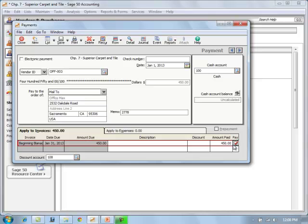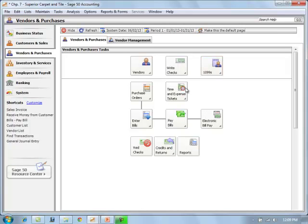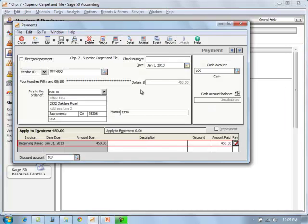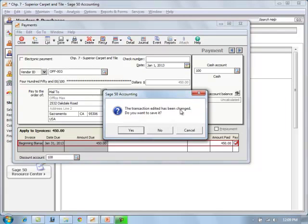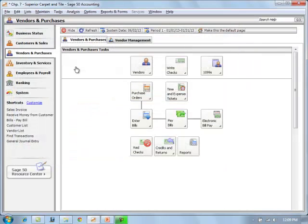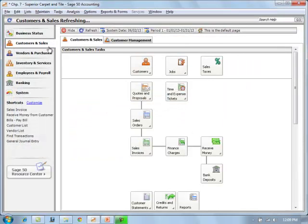What we would be doing is selecting a vendor that has a balance that is owed. As we see here, this with our OFF.003. We would put in here the amount that we're paying, and then click pay. With that, it just sets it up so automatic for us. Now I'm going to take it back to our customers and sales.